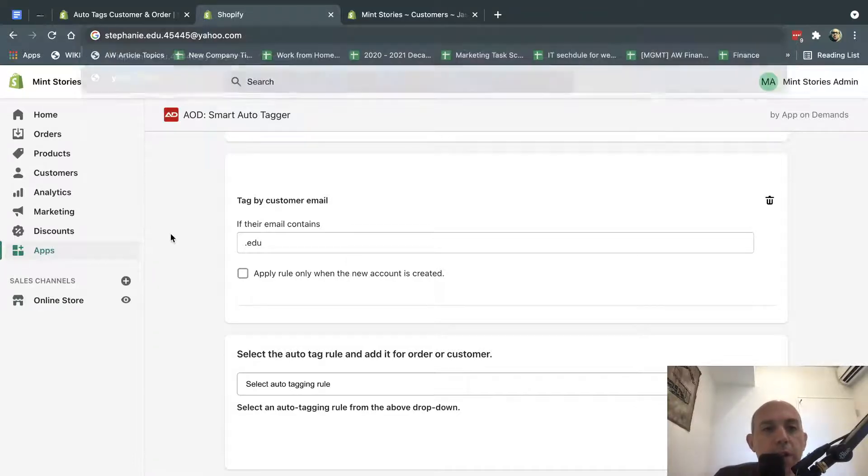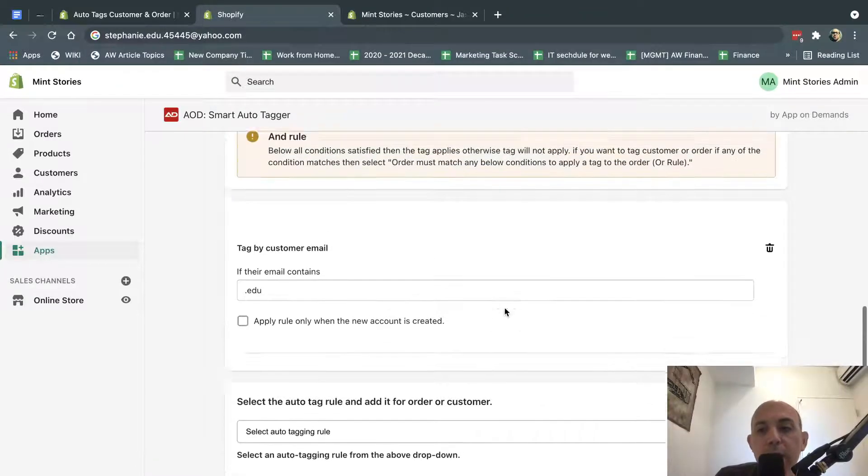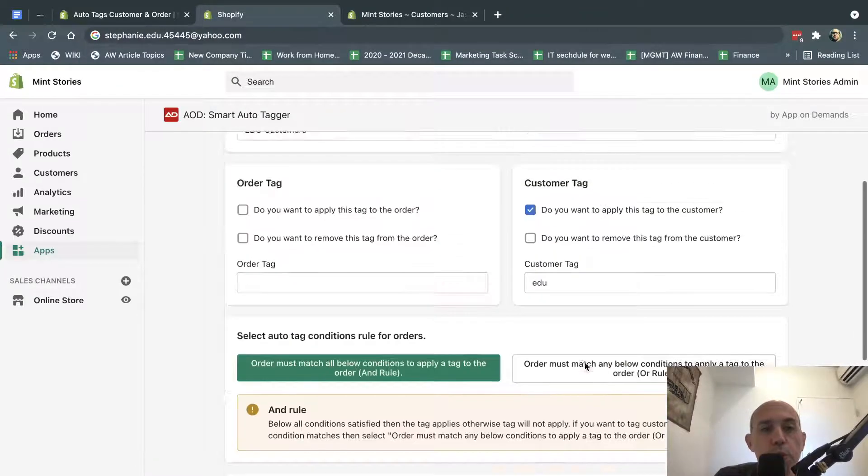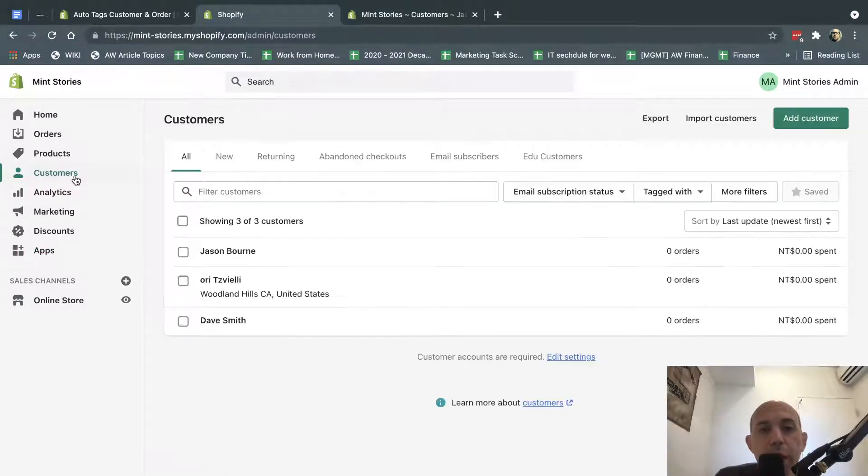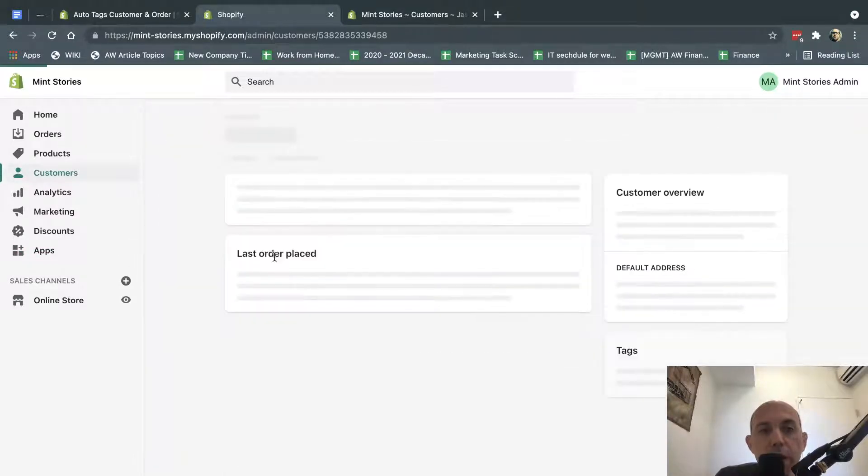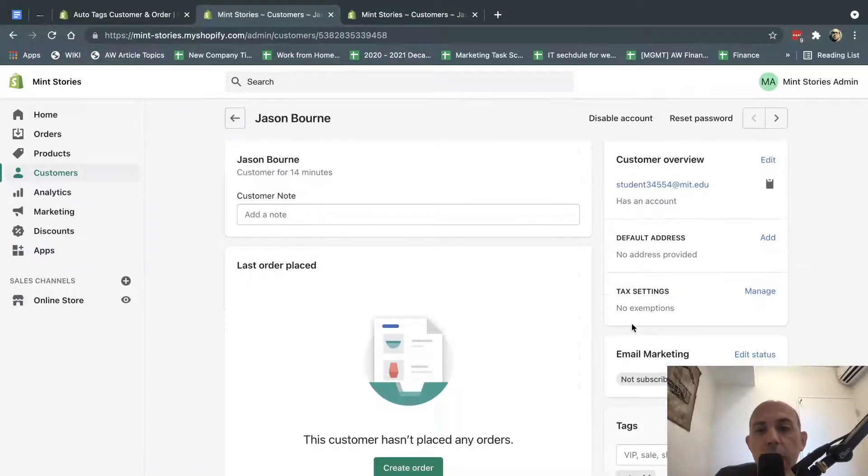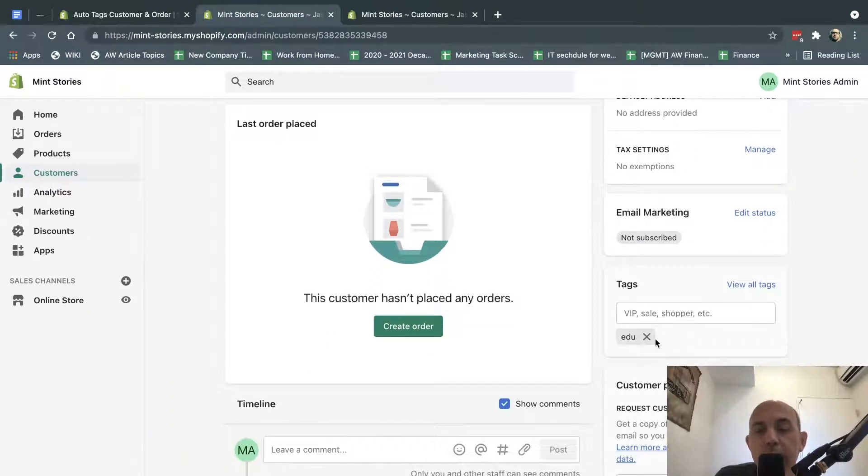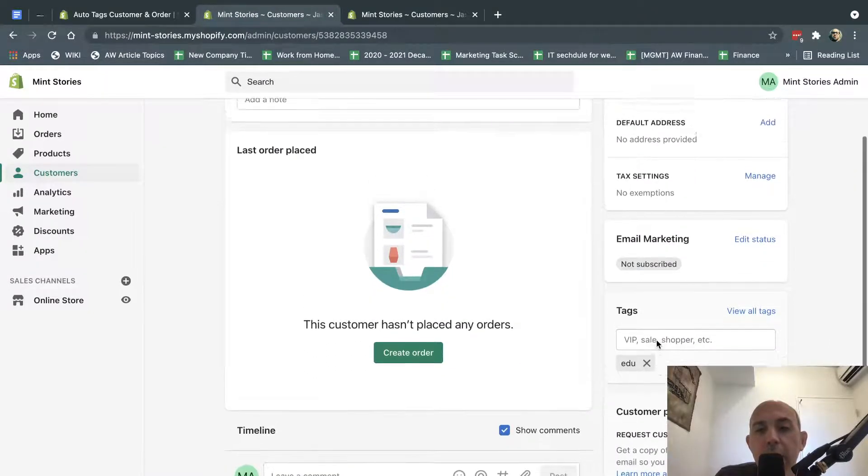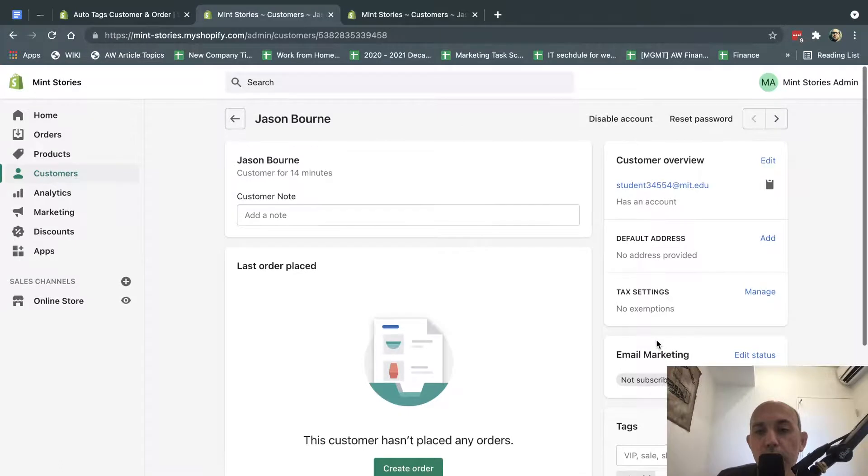So let's jump into it. So what I did is I created the rule, and then as soon as a customer creates a new account, for example, I created a new account here, you'll see that the app itself will tag the customer with a .edu. So anytime a new customer comes and registers,